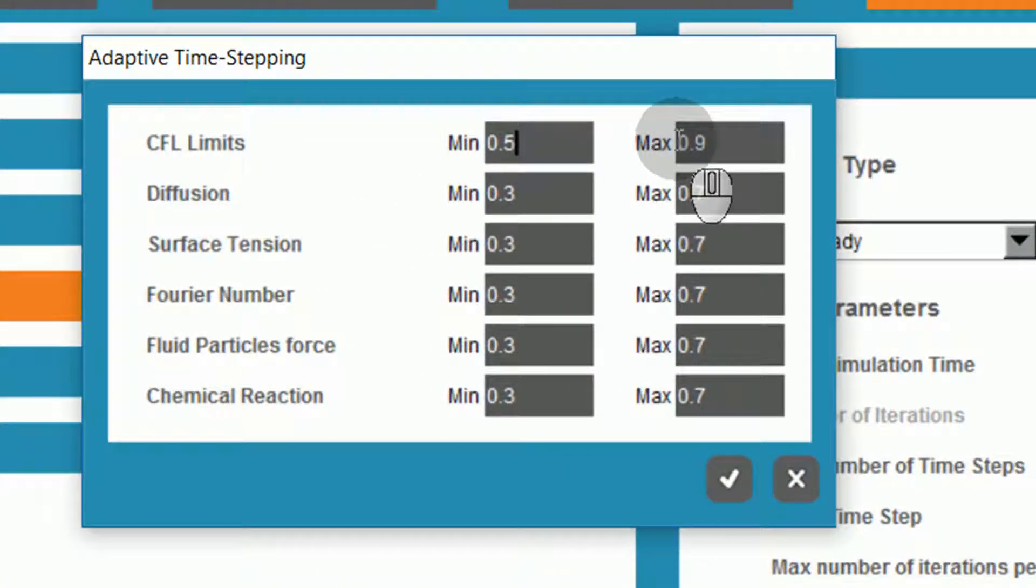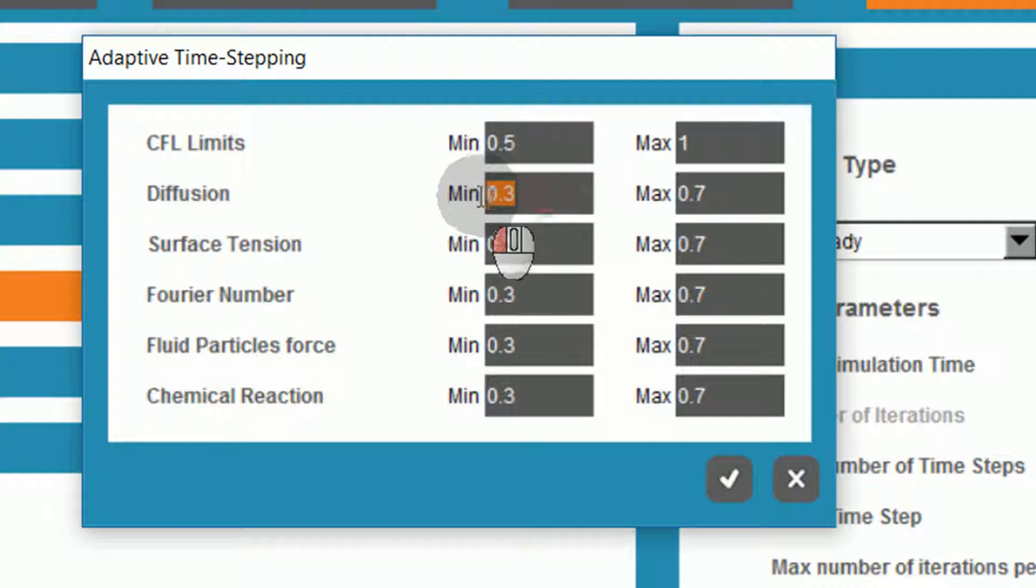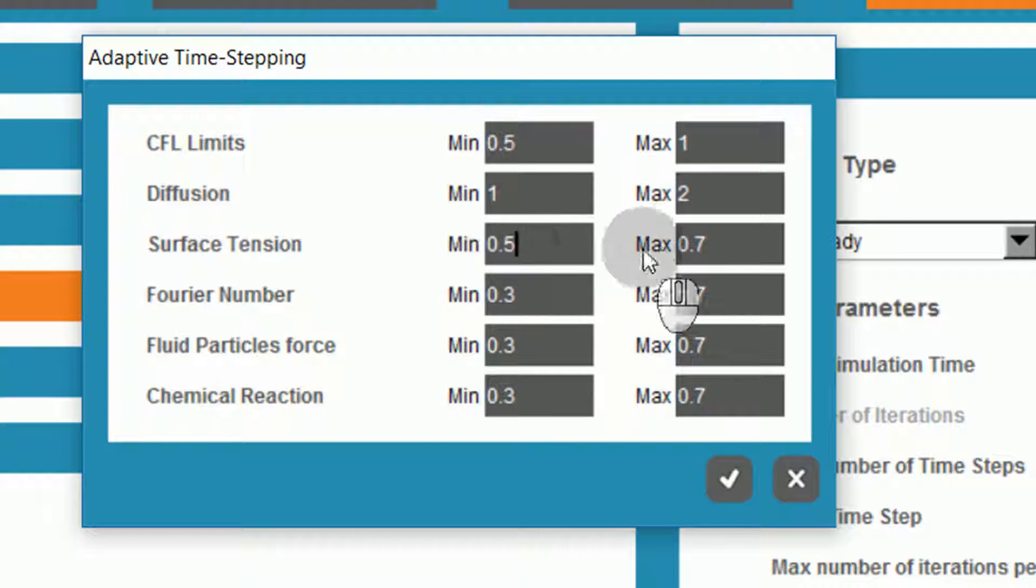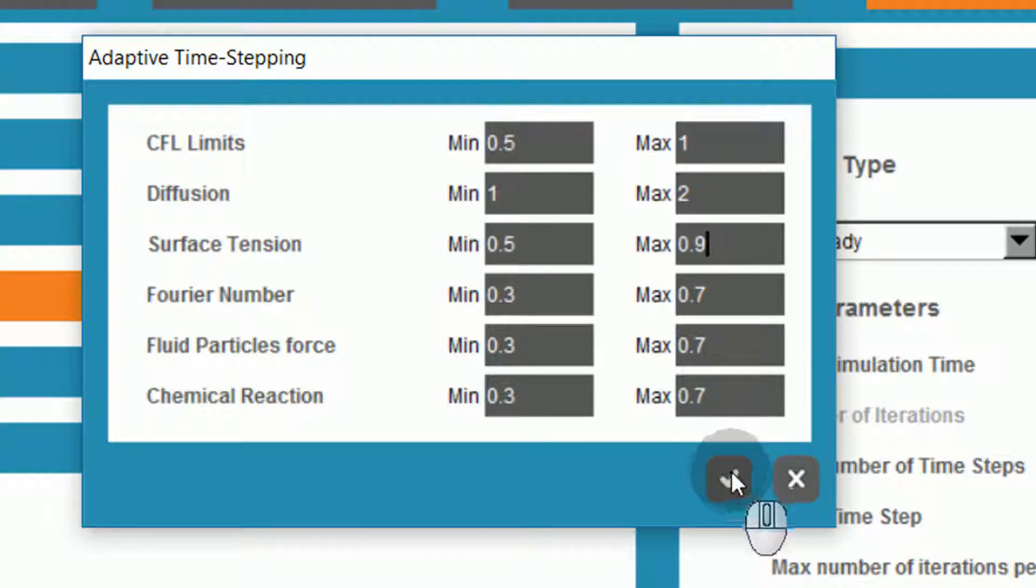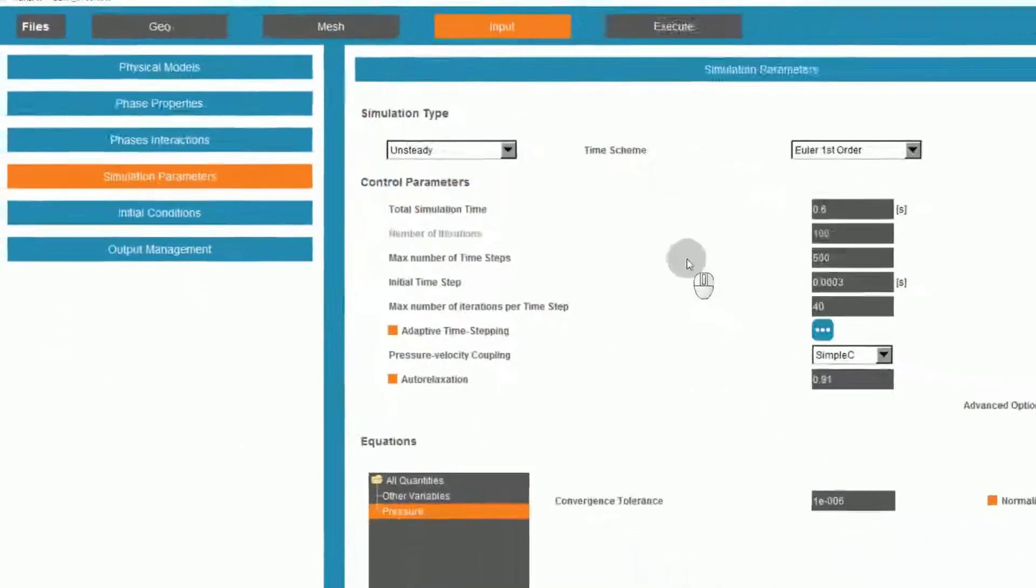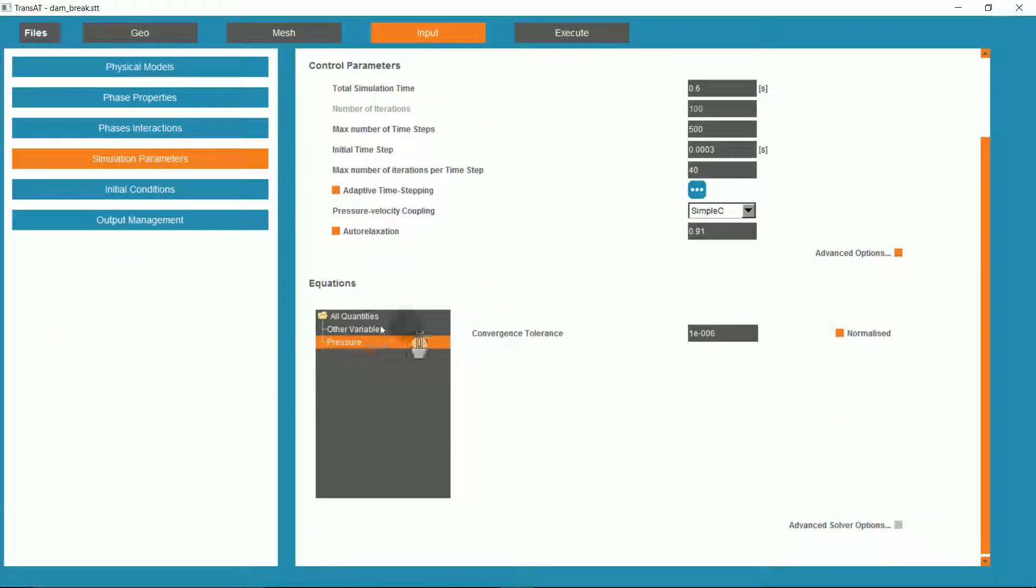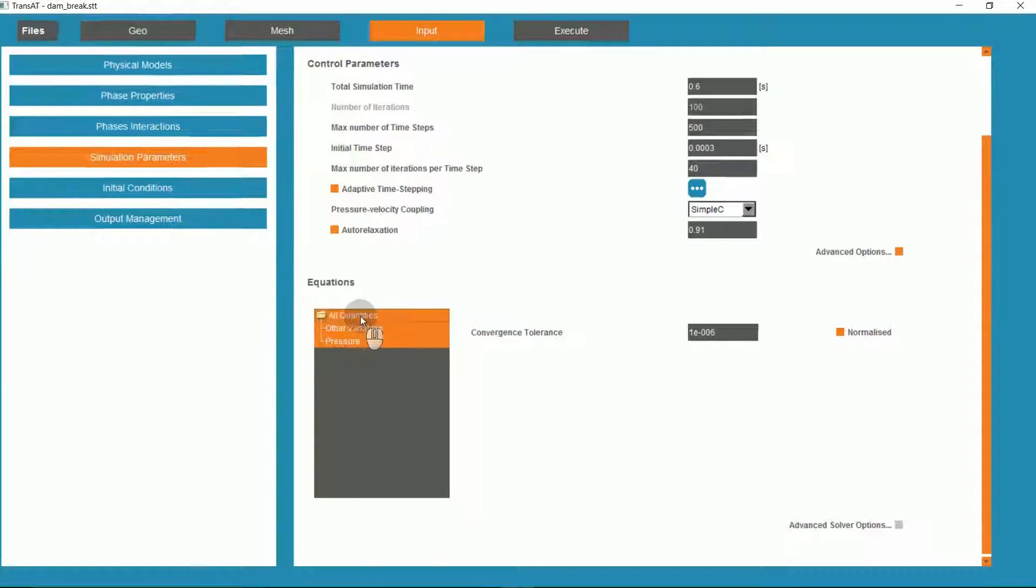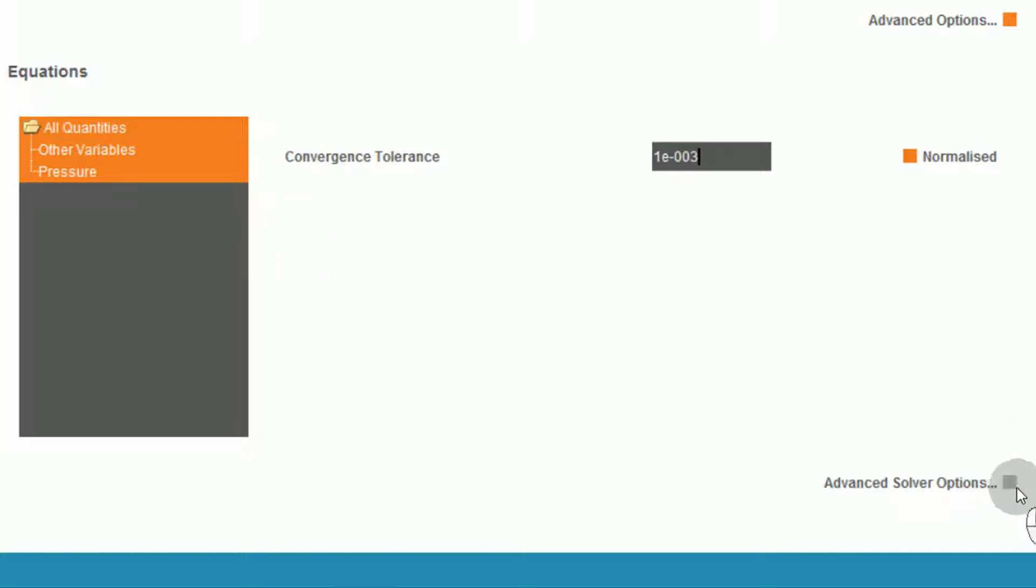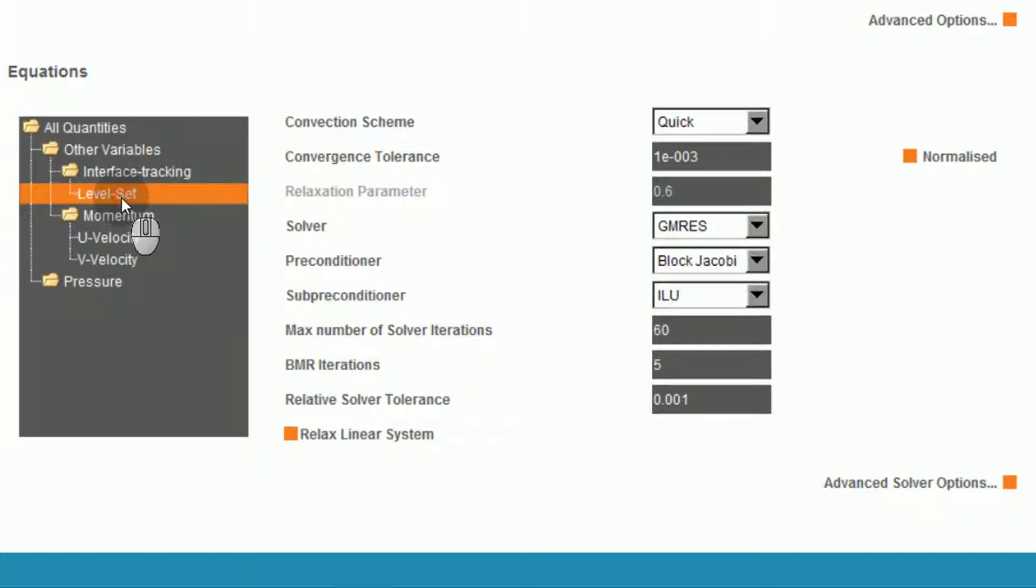With the CFL limits, with a min from 0.5 to a max of 1, diffusion of 1 to 2, and a surface tension from 0.5 to 0.9. Continuing with our simulation parameters, we'll go to the equations and set all quantities. Increase the convergence tolerance to 1e to the negative 3. Under the Advanced Solver Options, we'll go to Level Set, and ensure that the convection scheme is set to Quick.